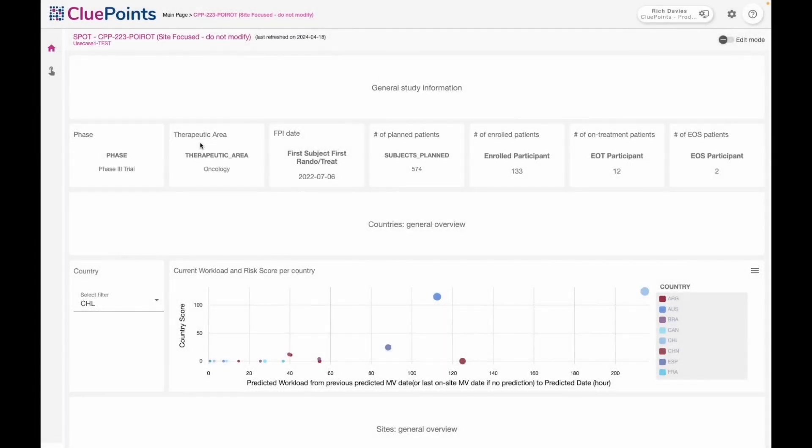The CluePoint site profile and oversight tool is a dashboarding and automation solution that gives me true dynamic control over my company's monitoring activities.